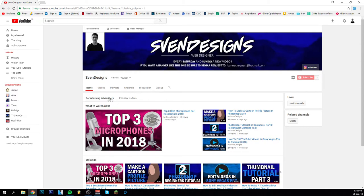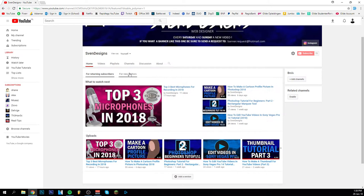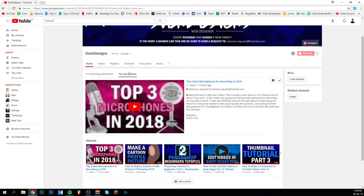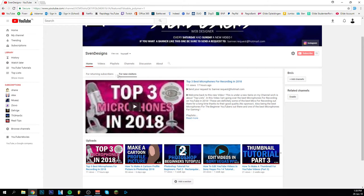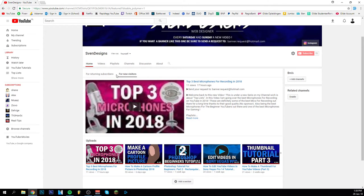So to start off I'm going here which is the for new visitors tab. Just ignore that it's bad quality. I'm currently on my channel as you can see and now I can change everything because I'm the owner of the channel.